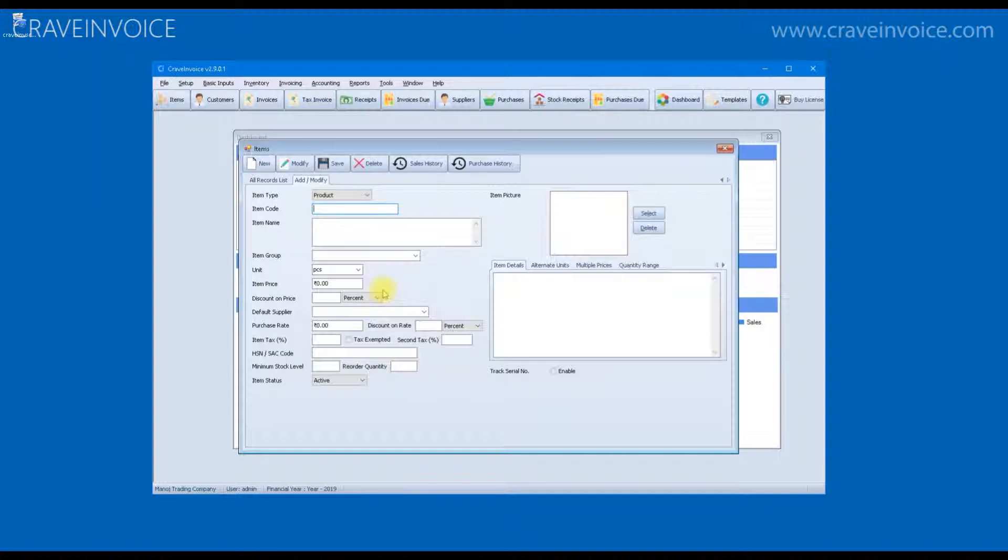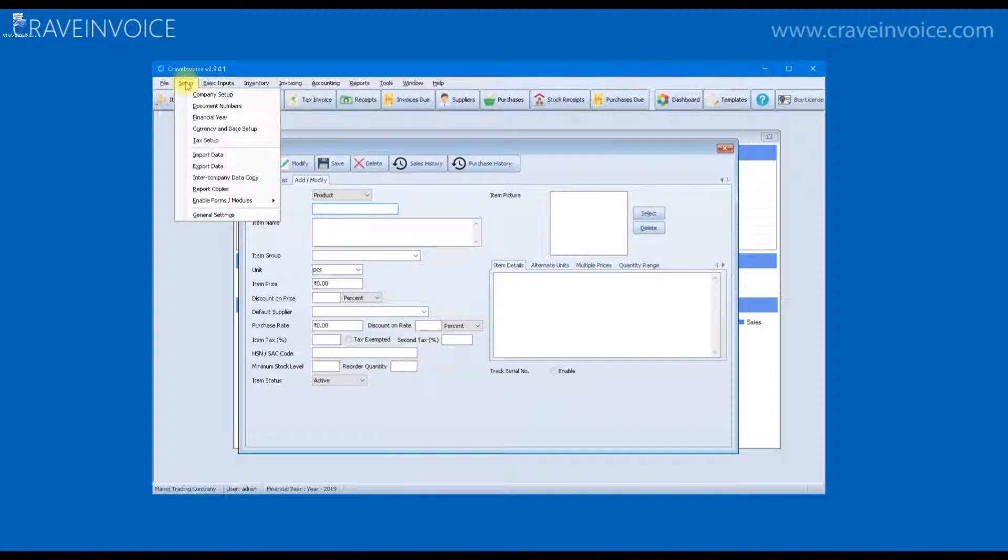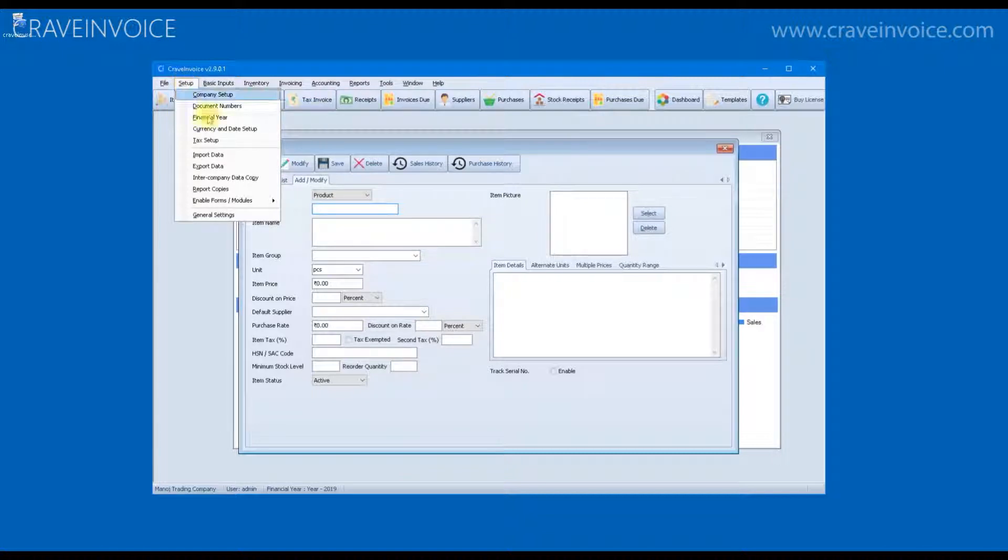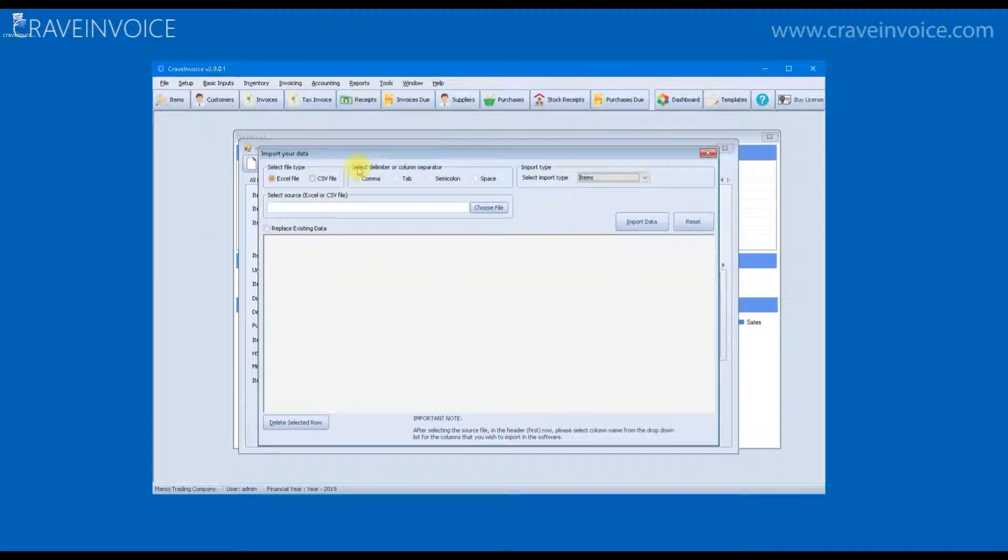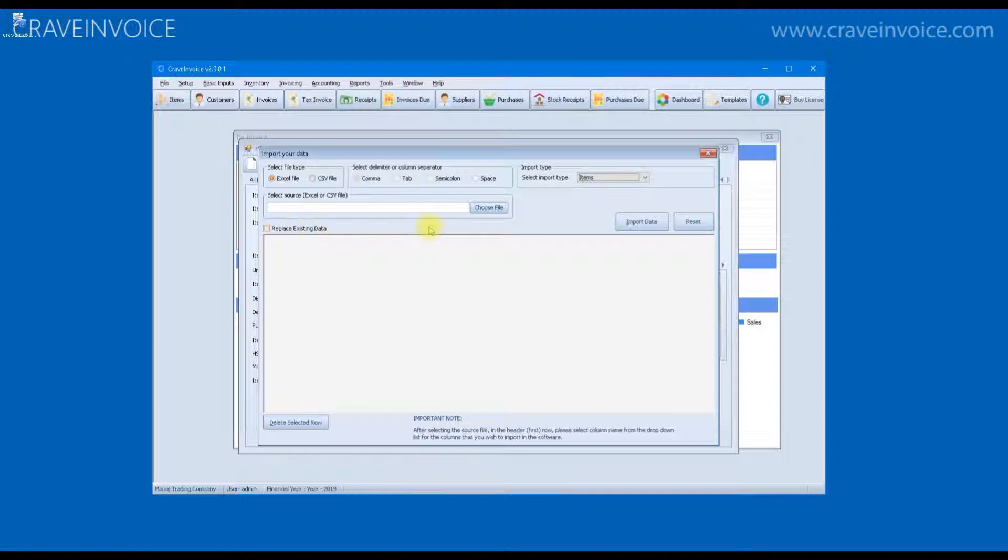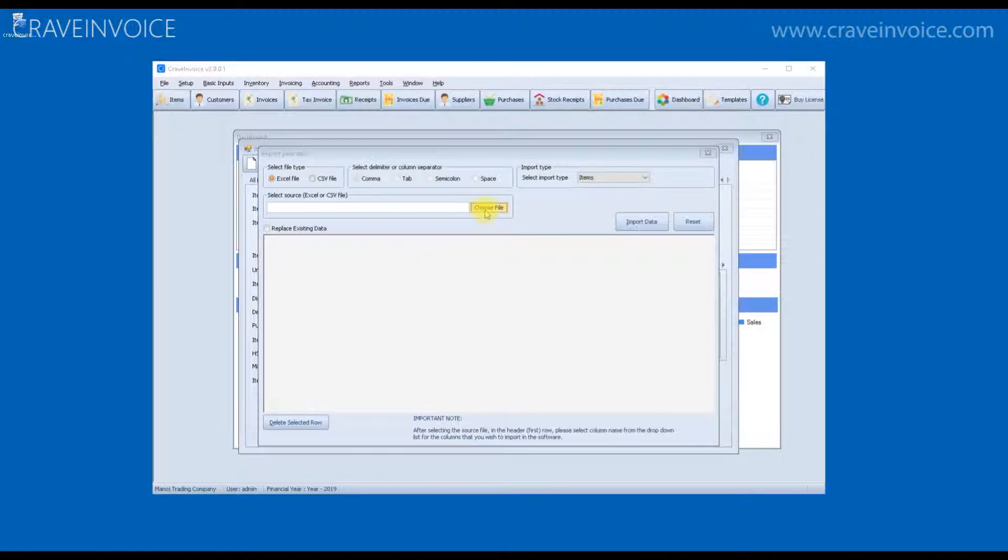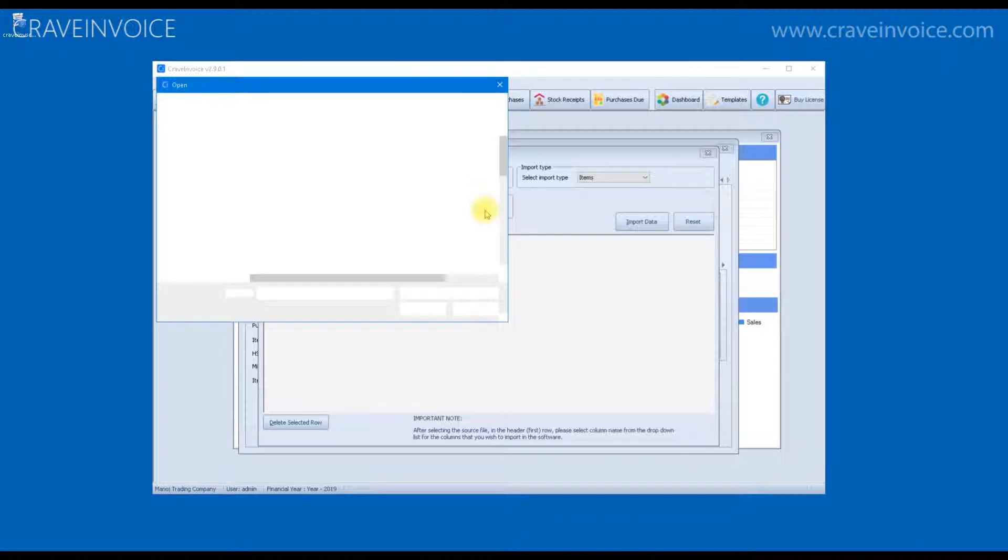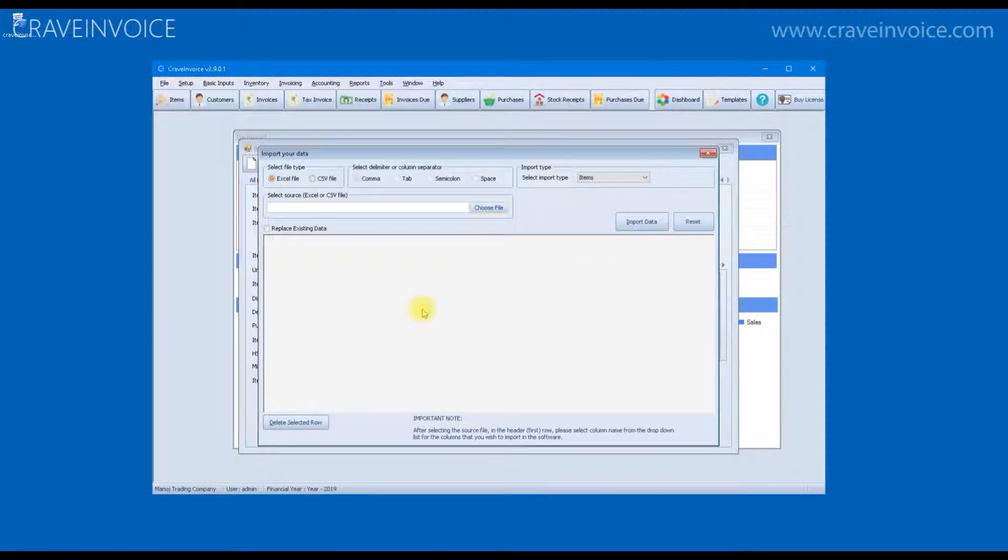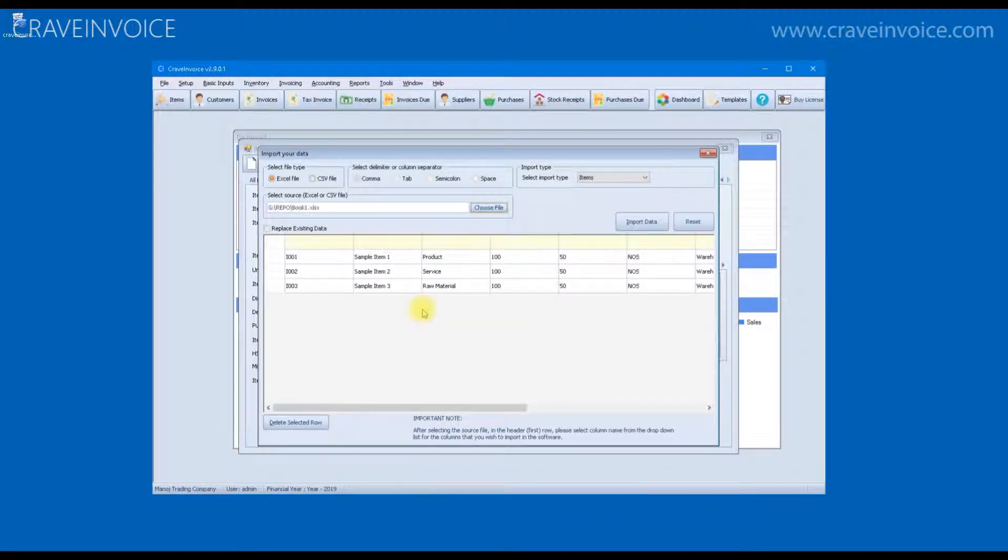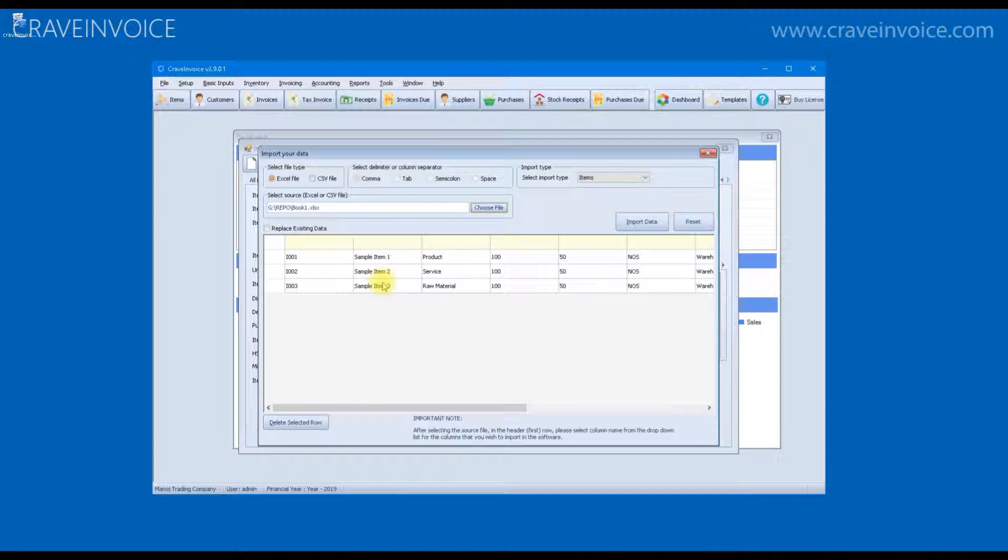To import the items from an Excel sheet, click on the setup menu and open the import data form. On this form, you will have to select the Excel sheet for import. For this demo purpose, I will select one Excel sheet. This is the Excel sheet that I selected. And as you can see, the data from Excel sheet is displayed here.